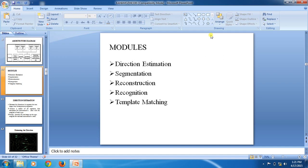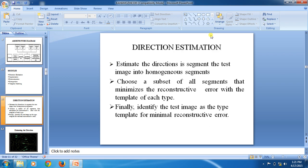The modules are: direction estimation, segmentation, reconstruction, regulation, and template matching.